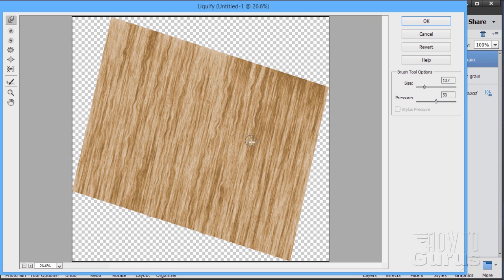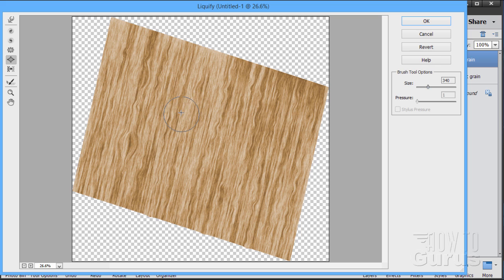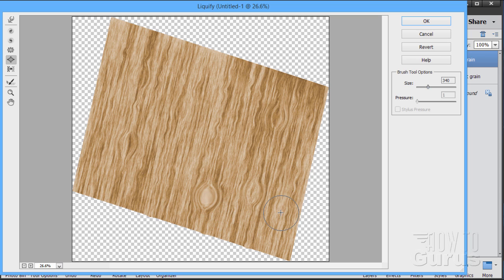Just do those little zigzag motions clear across the whole thing — we're only using the middle section anyway. Now let's add some knot effects using the Bloat tool. Click in a few spots for small knots. Don't go too far — if you overdo it, it begins to look fake. You can fix it with the Reconstruct tool: paint back and forth and it rebuilds back to the original. I'll show you another fix method in the next step as well.